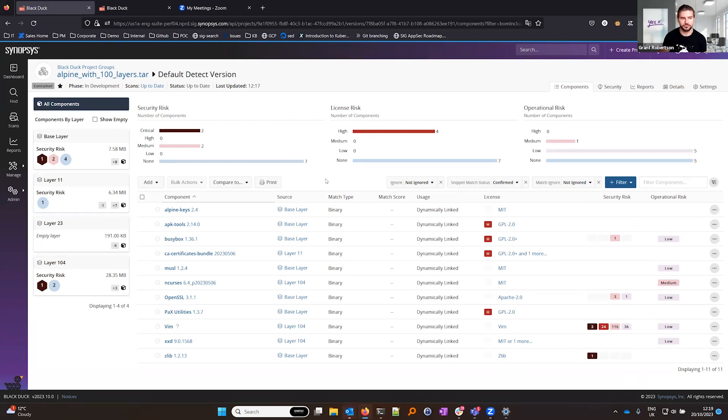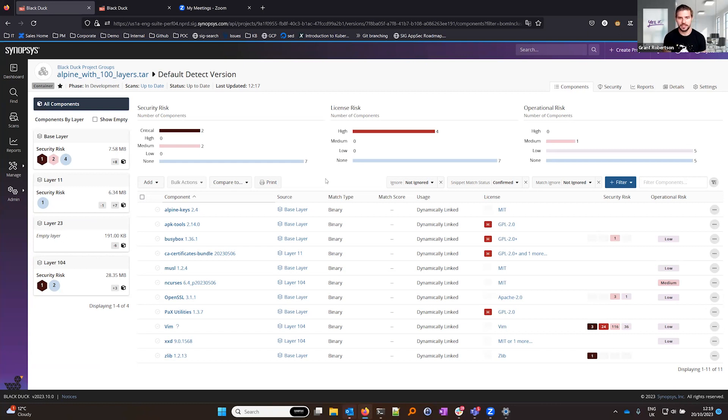Containers have these structures of layers which allows you to add on additional applications, additional components into the application on top of the base image.